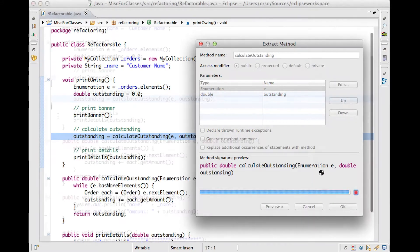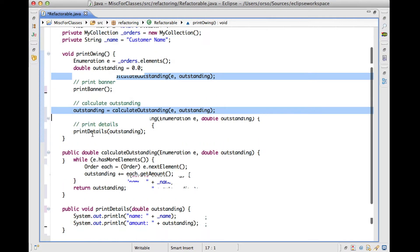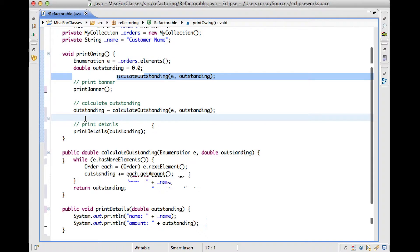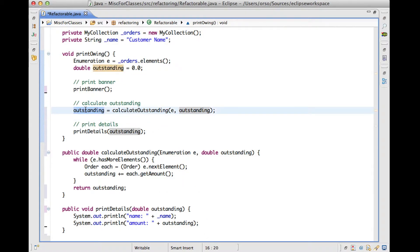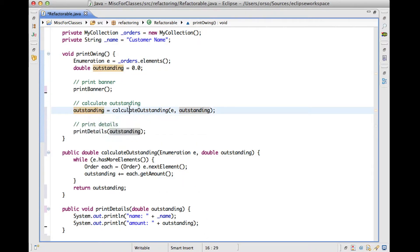so we just use the name that I put in the comment over there. We click OK. Eclipse will create a method by extracting the code. And here, where the method used to be, we will have that the value of outstanding is updated based on the return value of calculate outstanding.